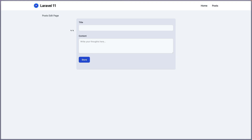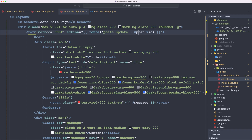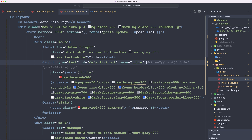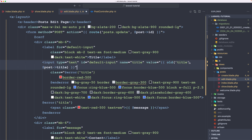Because we are inside the edit page, we need to pre-fill the title and the content. Inside the input, I'm going to add the value attribute with double curly braces using the old helper method, passing the name 'title' and the post title as fallback. So if we put something in the title field and get an error, it will remain; otherwise it uses the post title.